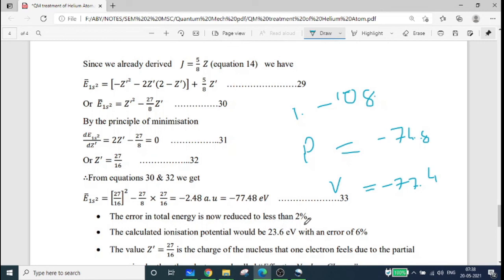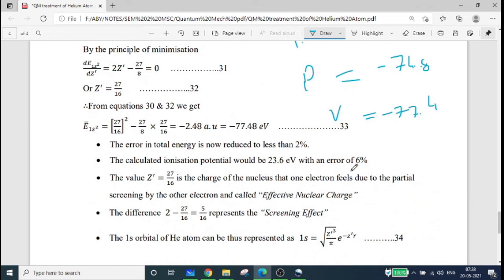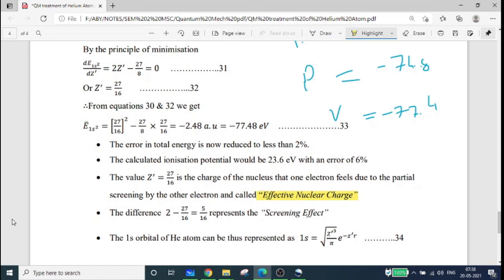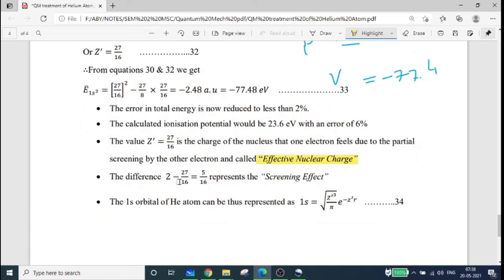Z' equal to 27/16 is the effective nuclear charge — the charge of the nucleus that one electron feels due to the partial screening by the other electron. The difference 2 minus 27/16 equals 5/16, which is the screening constant. Z equal to 2, and Z' equal to 27/16 is the variational result.